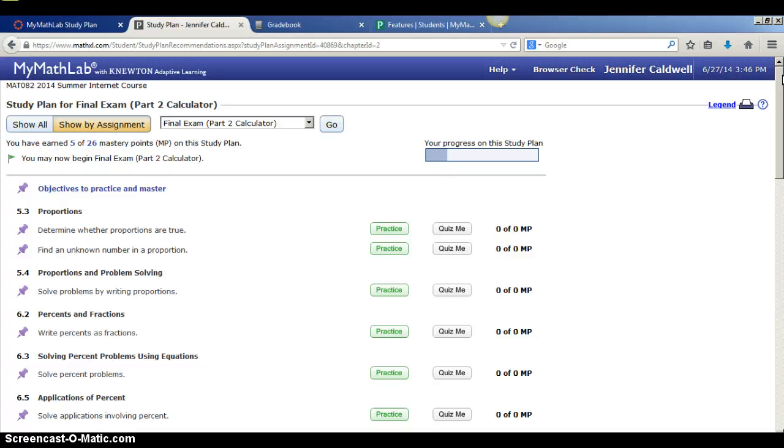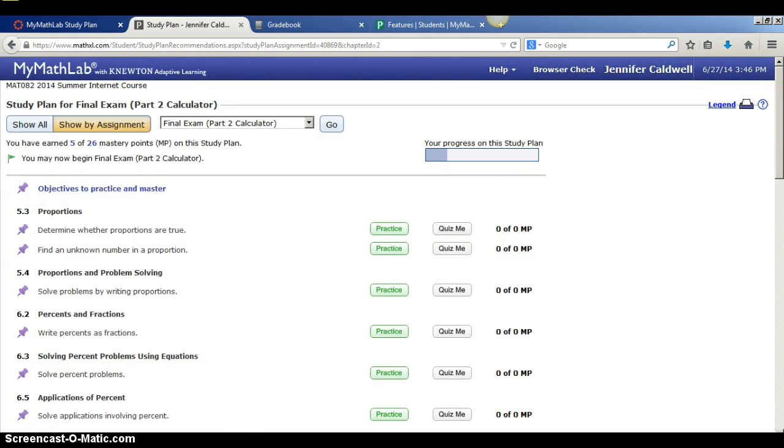So I hope you use this study plan. It's a great tool to help you study for the final exams. It will show you what you already know how to do and it will show you what you need to work on. See you next semester.